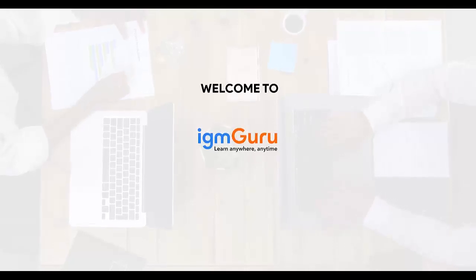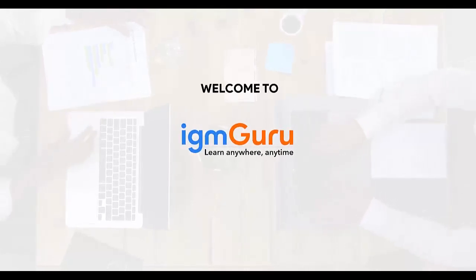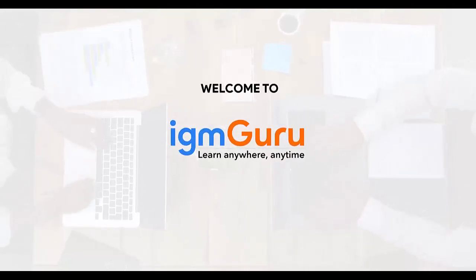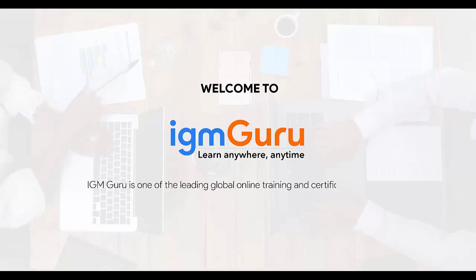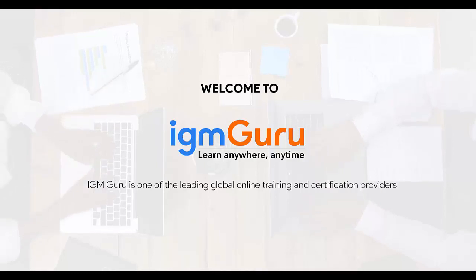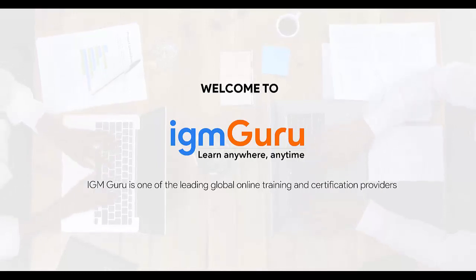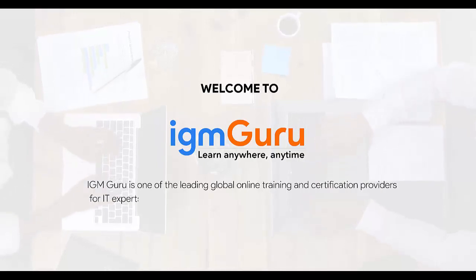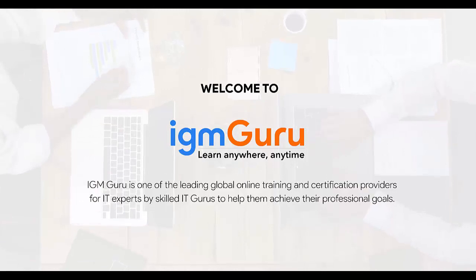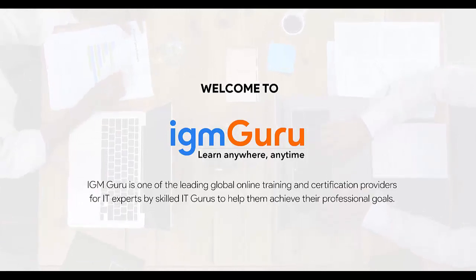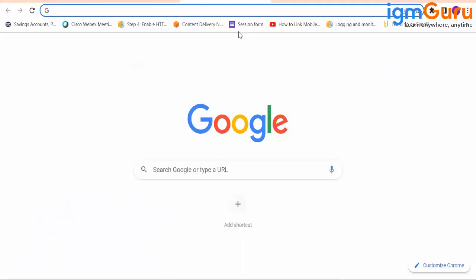Welcome to IGM Guru. IGM Guru is one of the global leading online training and certification provider for IT experts by skilled IT gurus to help them achieve their professional goals.